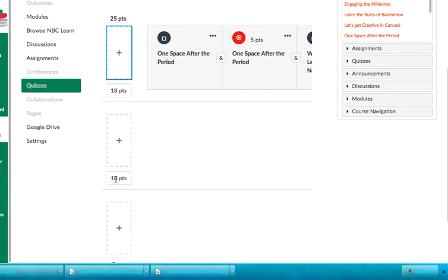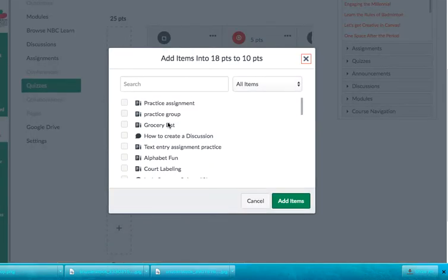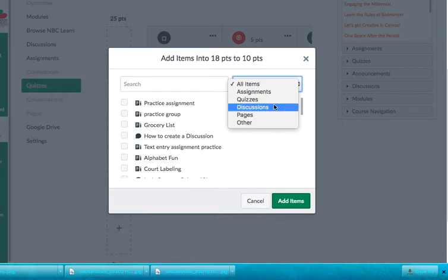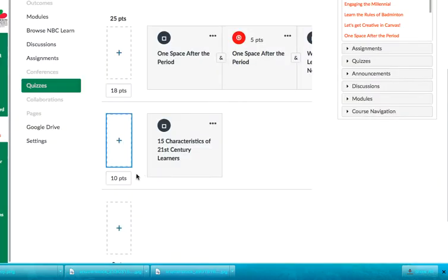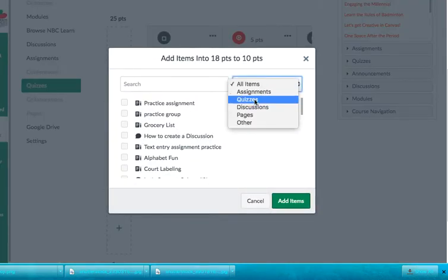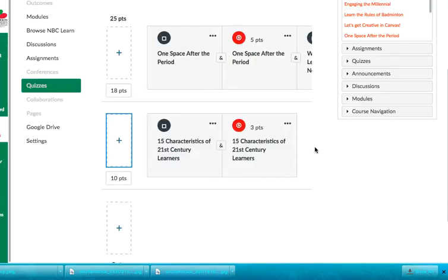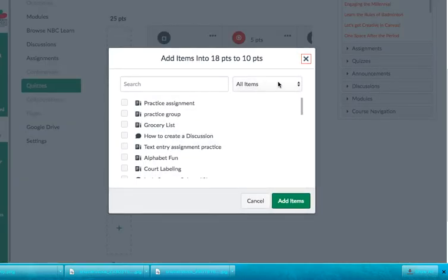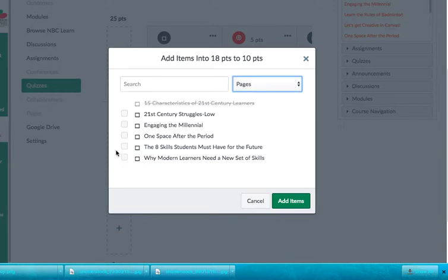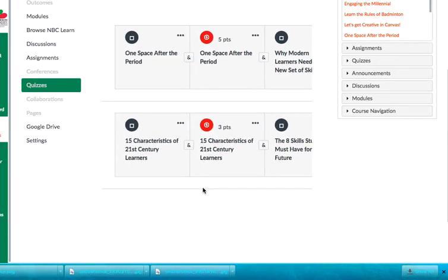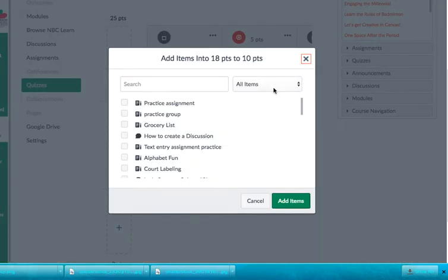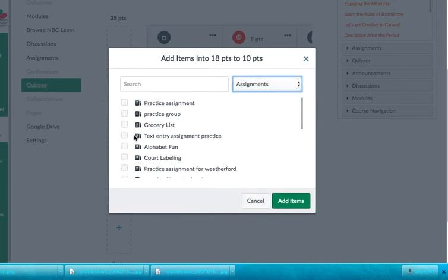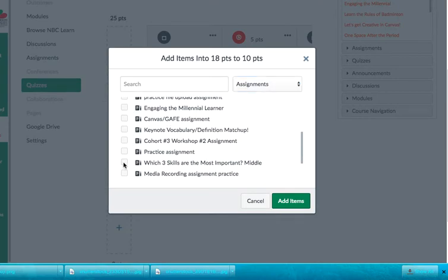So the next thing I'll do that for 10 through 17 in this path, my students are going to read an article called 21st century learners. They're going to take a quiz. Then they're going to read another article called the eight skill students must have for the future. And then they're going to participate in a text entry assignment. So I'm going to add that to the module right now. So if you go over here, you can navigate over to pages and that kind of narrows that list down. So you can find just what you need. And so I'll check that and add the item. And then I can add in another one, a quiz. And then I'm going to add in the eight skills, which is another page. And then the very last item that I'm going to add in is a text entry assignment that will show mastery of learning.